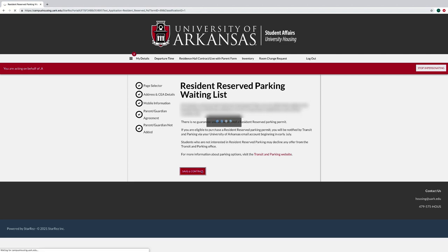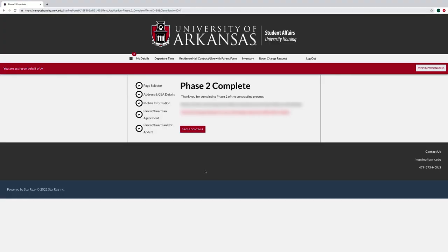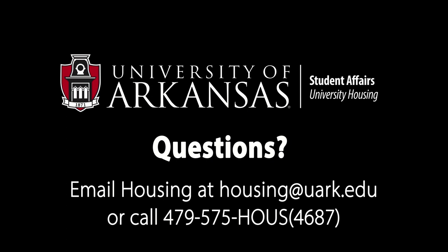You have now completed Phase 2 of the Contracting Process. If you have questions during the Contracting Process, please email Housing at housing@uark.edu or call 479-575-4687. I will see you in the next video.